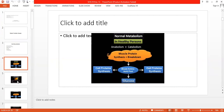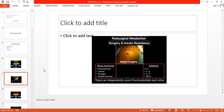But when it comes to the condition of surgery, there is insulin resistance. We have talked about insulin resistance due to stress hormones — stress hormones like catecholamines, cortisol, glucagon, growth hormone, and cytokines. These stress hormones are responsible for insulin resistance. When a person goes into stress, insulin resistance develops.